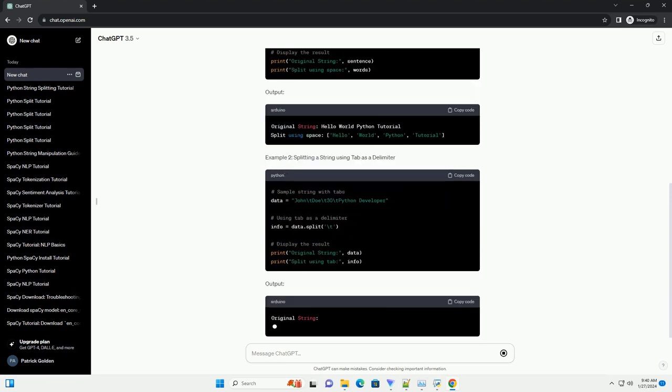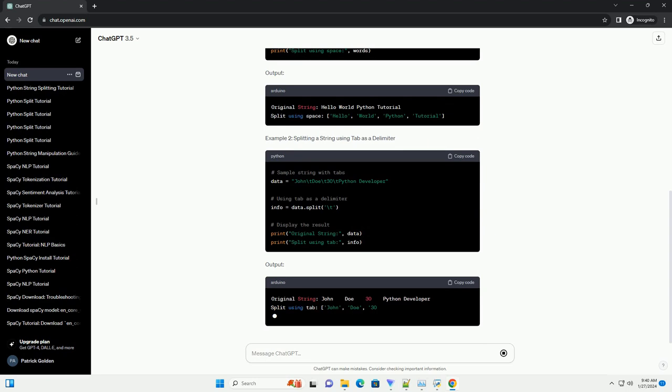Example 2: Splitting a string using tab as a delimiter. Output.